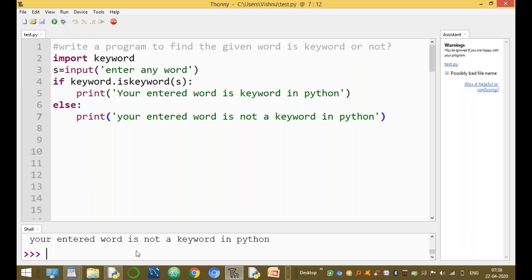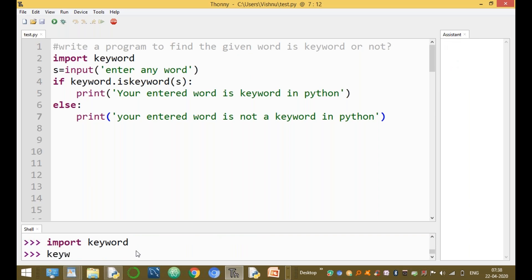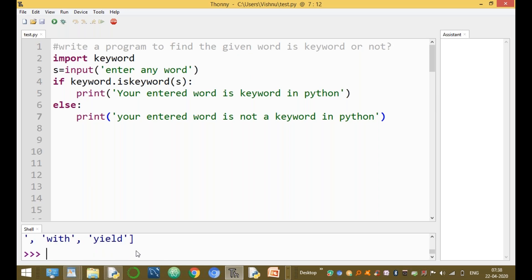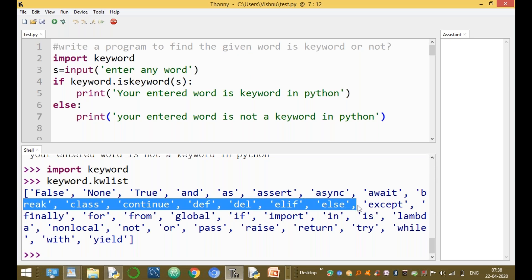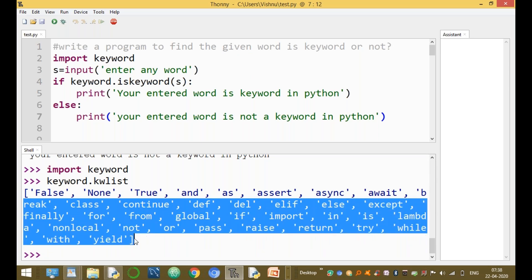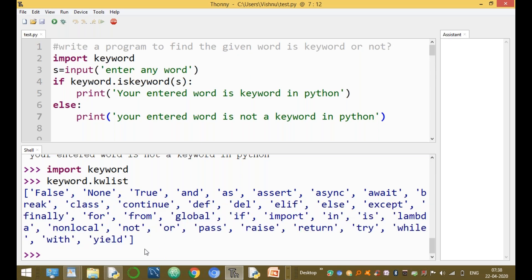What are the keywords available in Python? We can use keyword.kwlist to return the full list of keywords. These include: false, none, true, and, as, break, class, continue, def, del, and all other keywords in Python. There are 35 keywords available in Python version 3.8.2.